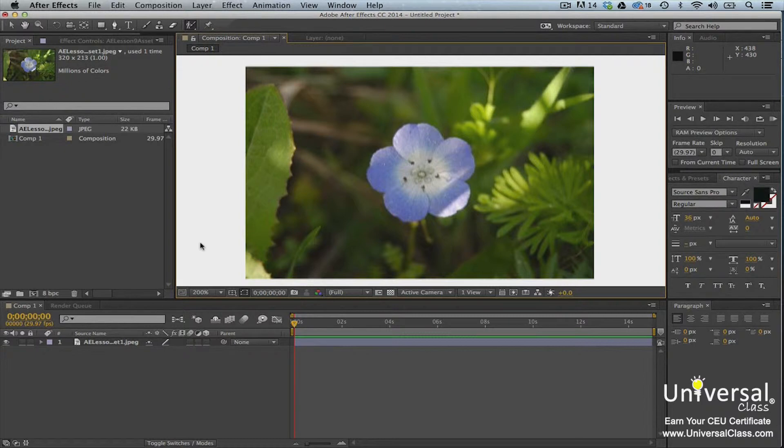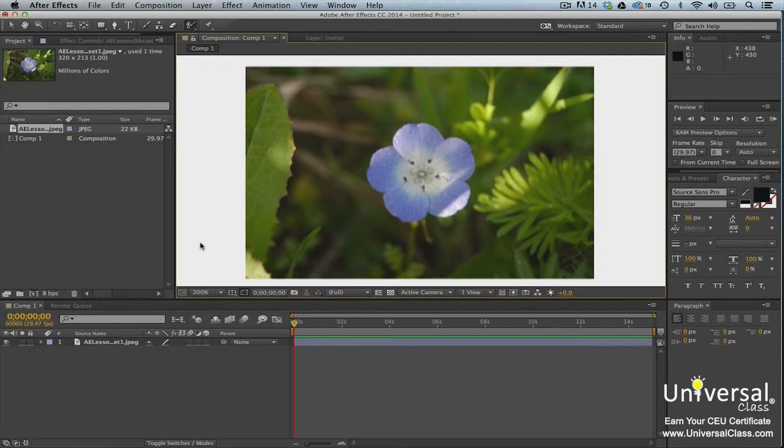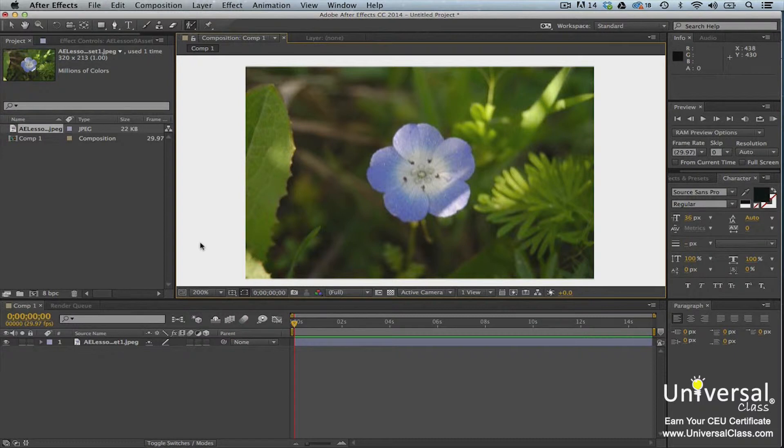We're going to remove the flower from this image, so we can either adjust the color of the background without affecting it, or add a new background.